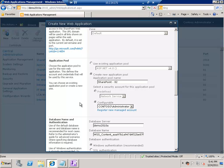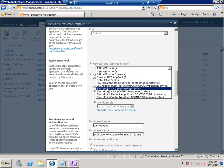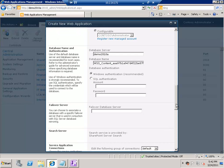The application pool is responsible for executing the actual application. For this demo you have two options — you can create a new application pool or use an existing one. Let me use an existing application pool to save performance. Remember, the more application pools you have, the more load on your server because each application pool requires memory and performance. For a developer environment, it's always better to have fewer application pools.